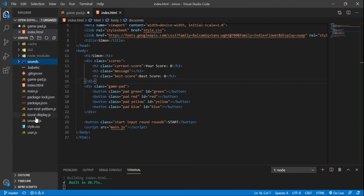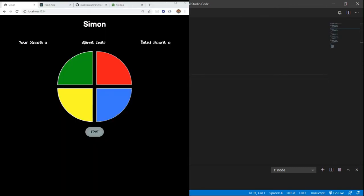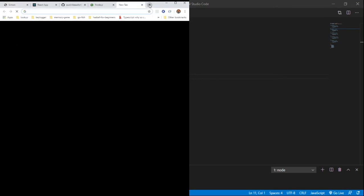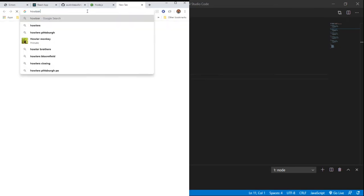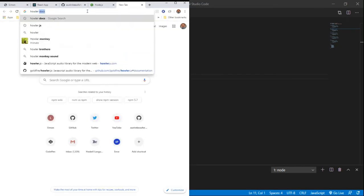And actually, let's go to our sounds.js. And we used a JavaScript library called Howler. We can actually go to it here. So hopefully Howler, maybe if it lets me, come on, there we go,